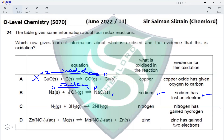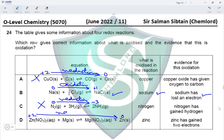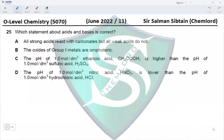Option B also states sodium has lost an electron, which is correct evidence of oxidation — so option B is correct. Option C: N2 + 3H2 gives 2NH3; it says nitrogen is oxidized, but nitrogen goes from 0 in N2 to -3 in NH3 — that is reduction. Option D: zinc nitrate plus magnesium gives magnesium nitrate plus zinc; zinc goes from +2 to 0 — also reduction. So option B is the correct answer.